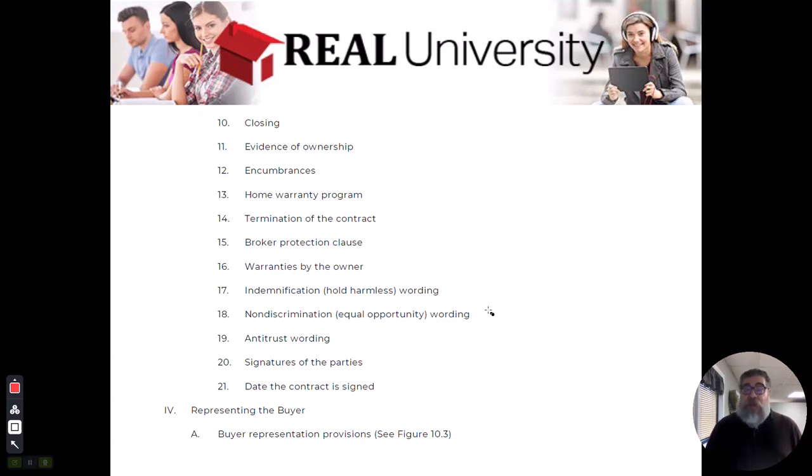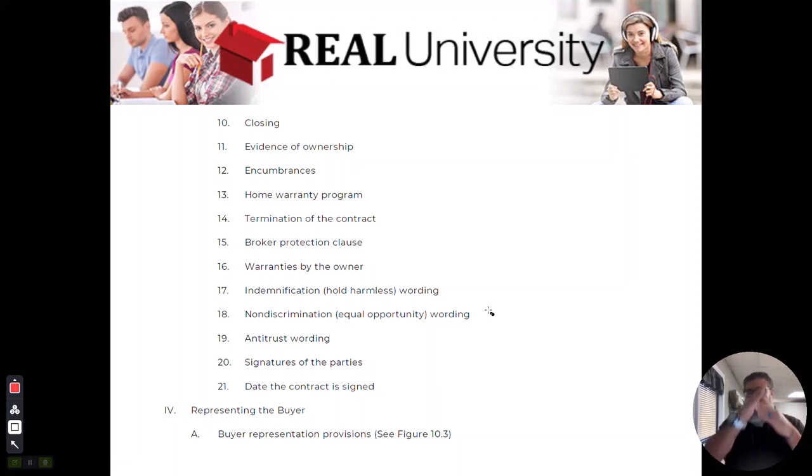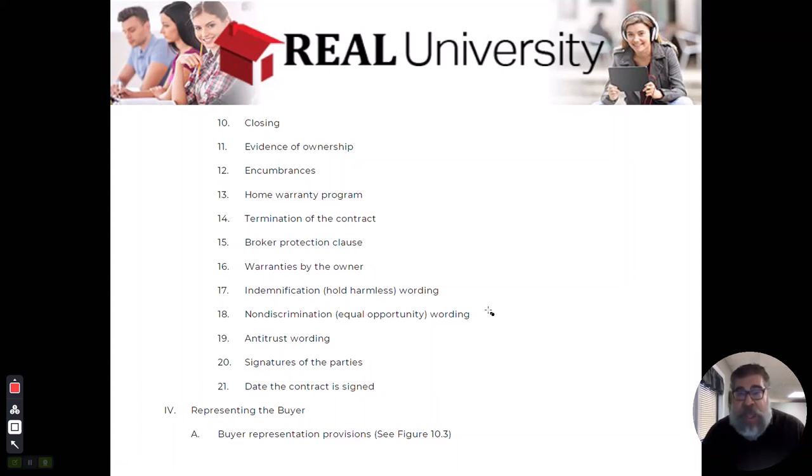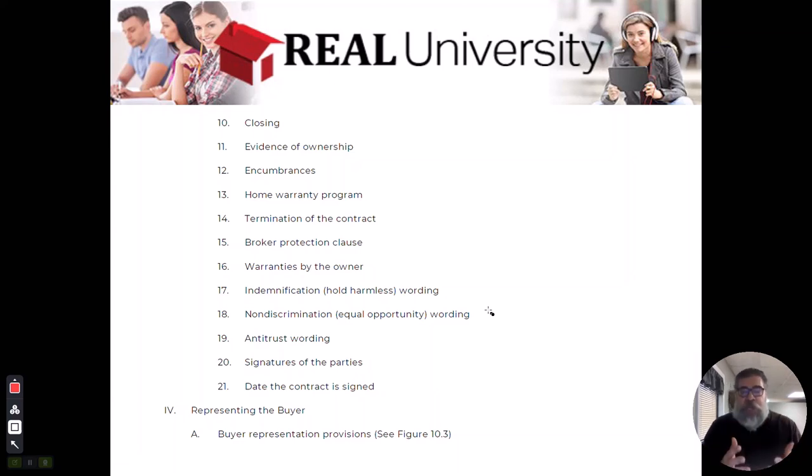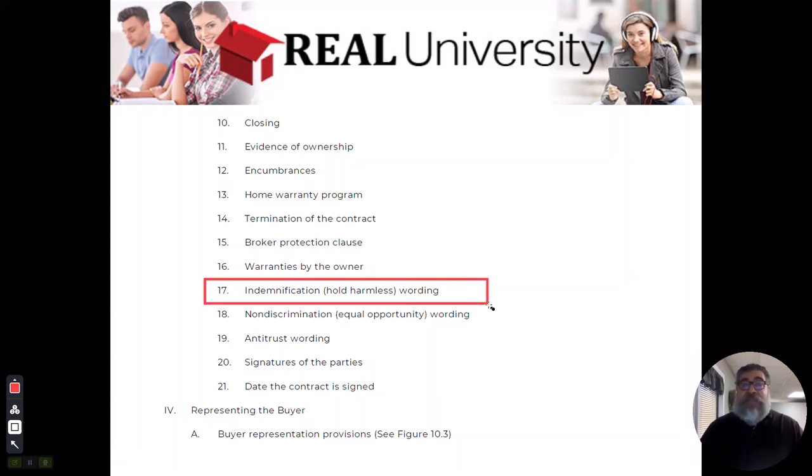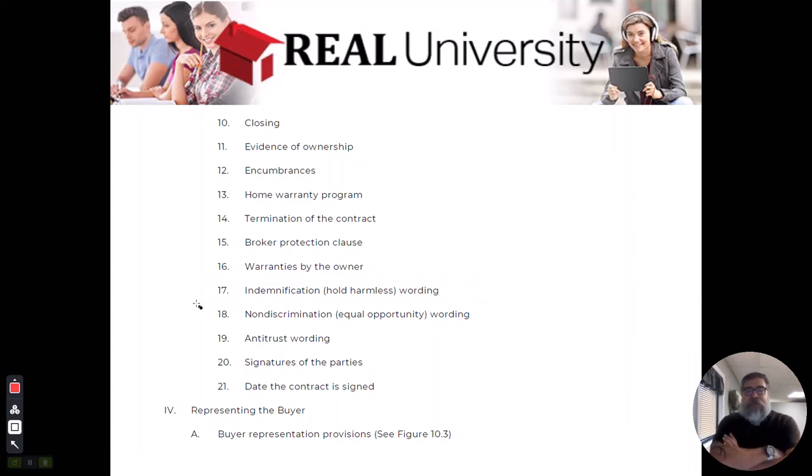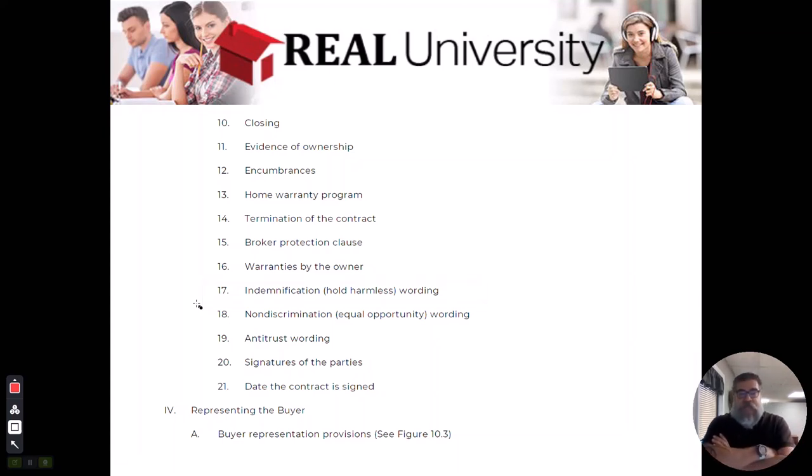There is identification wording and indemnification is the hold harmless. Meaning you can't blame me. If you told me the roof was new, I am not under obligation in any state in the United States that requires the real estate agent to have their own inspection before they list the property. We work under what is called actual knowledge.